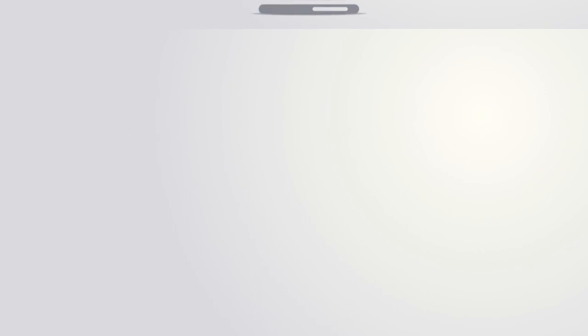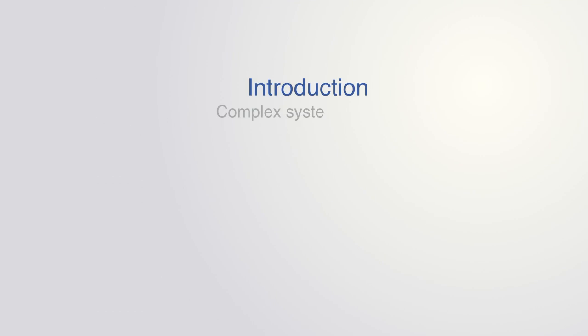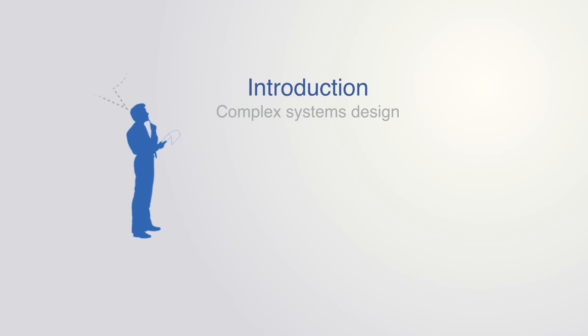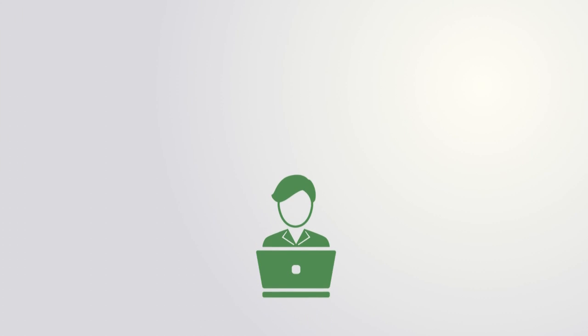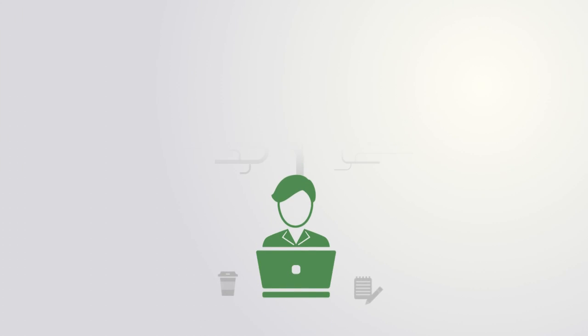This course is an introduction to the new era of complex systems design from the bigger picture of why we should care about this stuff to the basic principles that underpin the design of all complex engineered systems. During the course, you will become familiar with the latest in systems design.